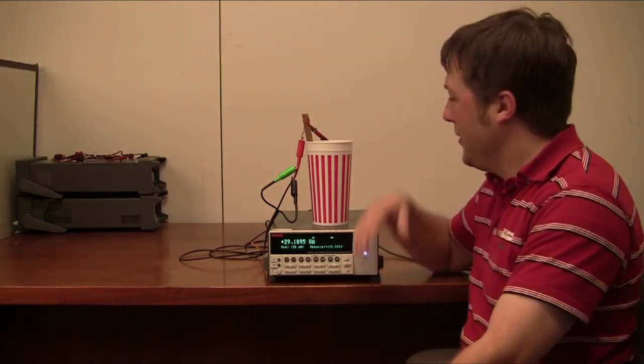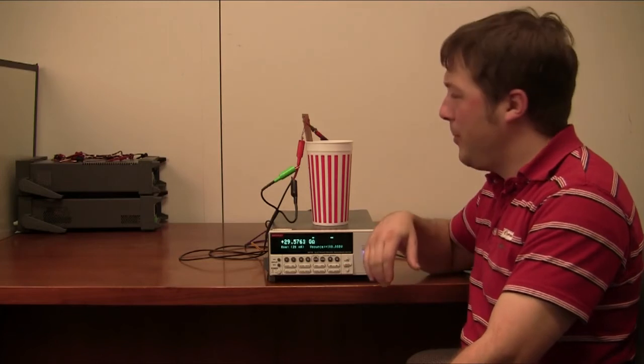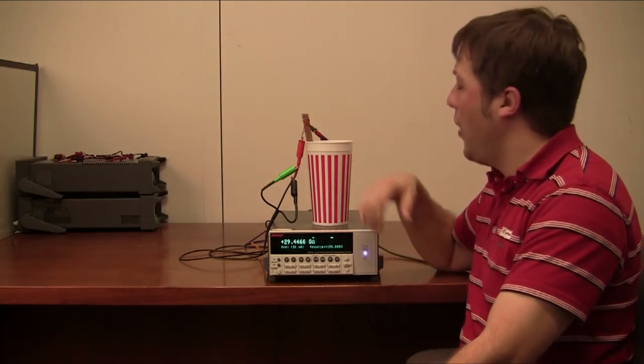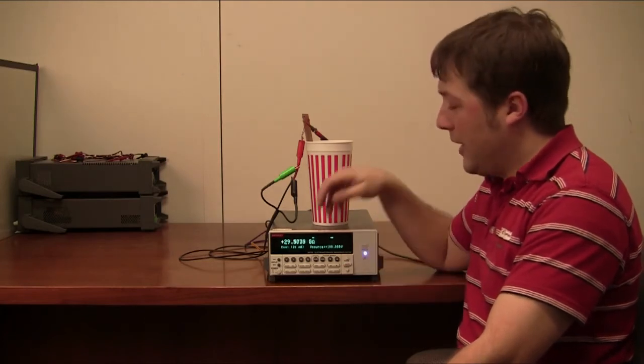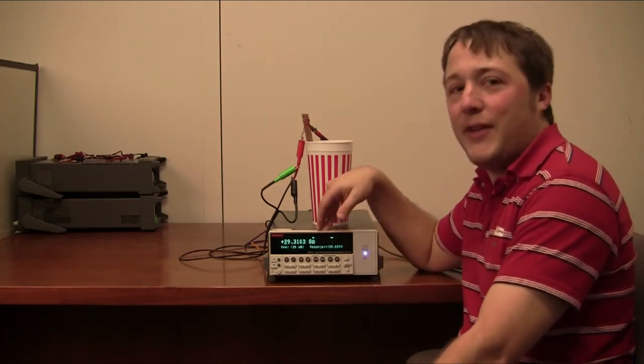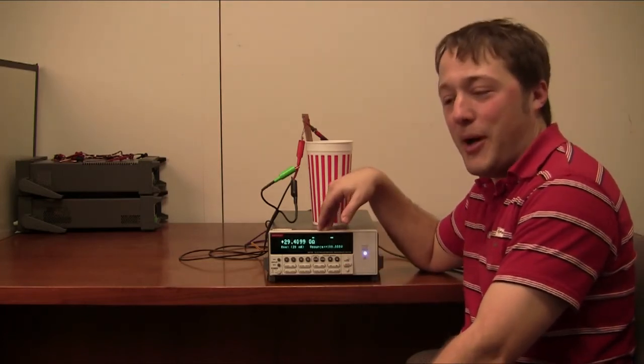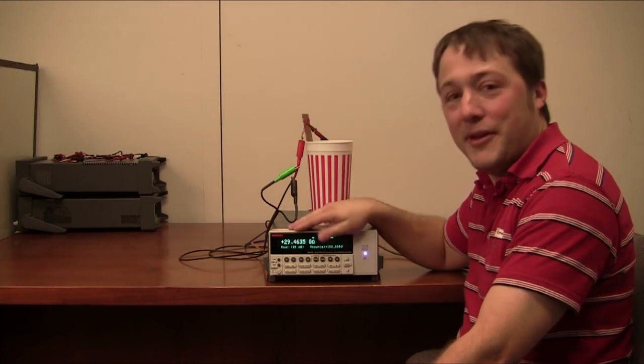Hundreds of tera-ohm level measurement done in a plastic cup, salt water, and a Keithley 6517B electrometer. Thanks!